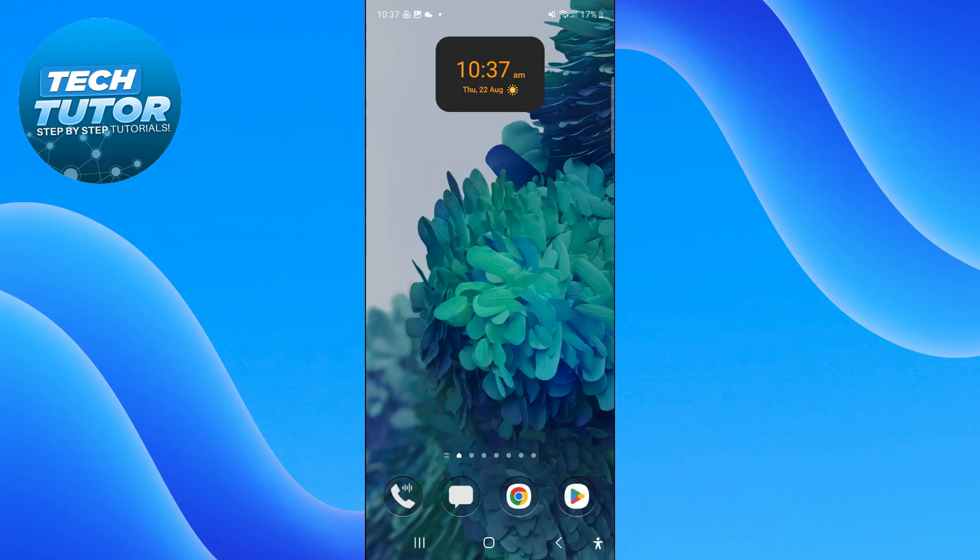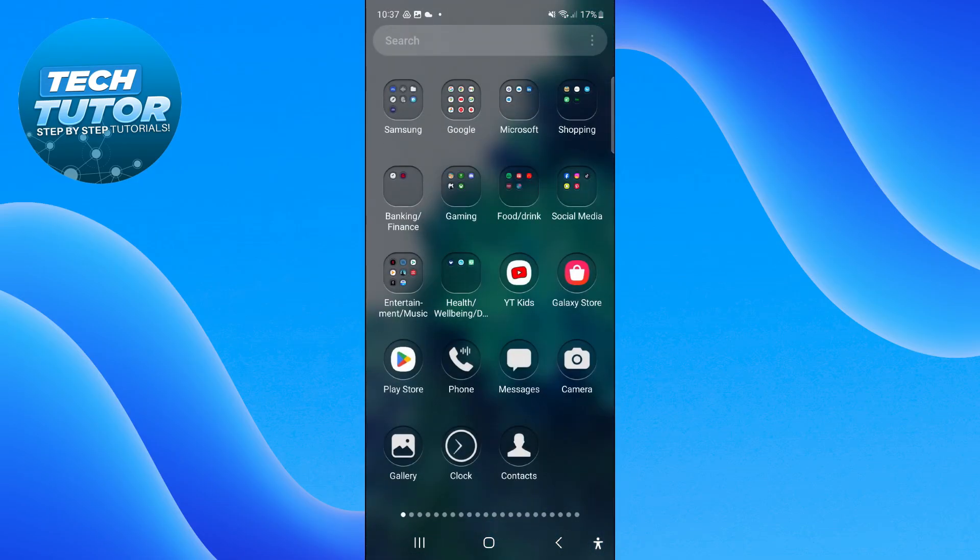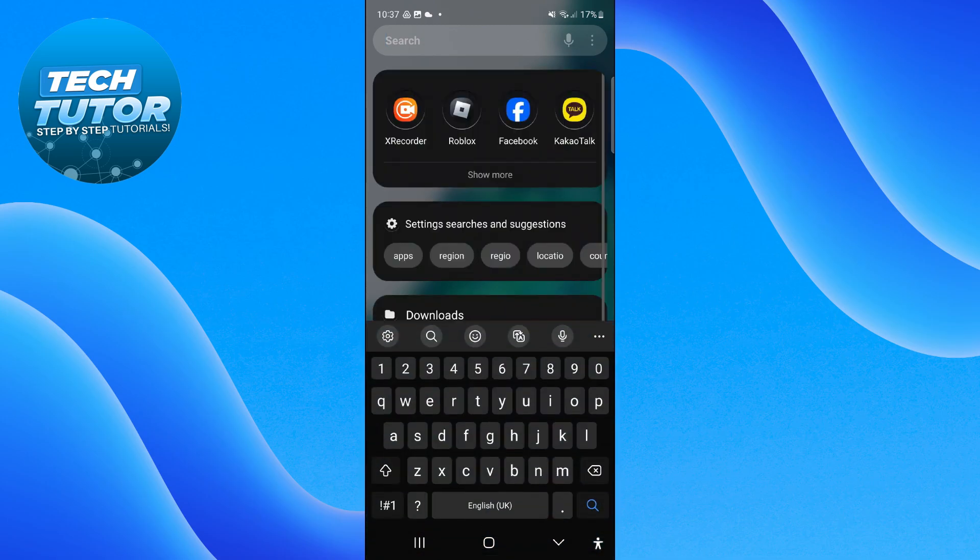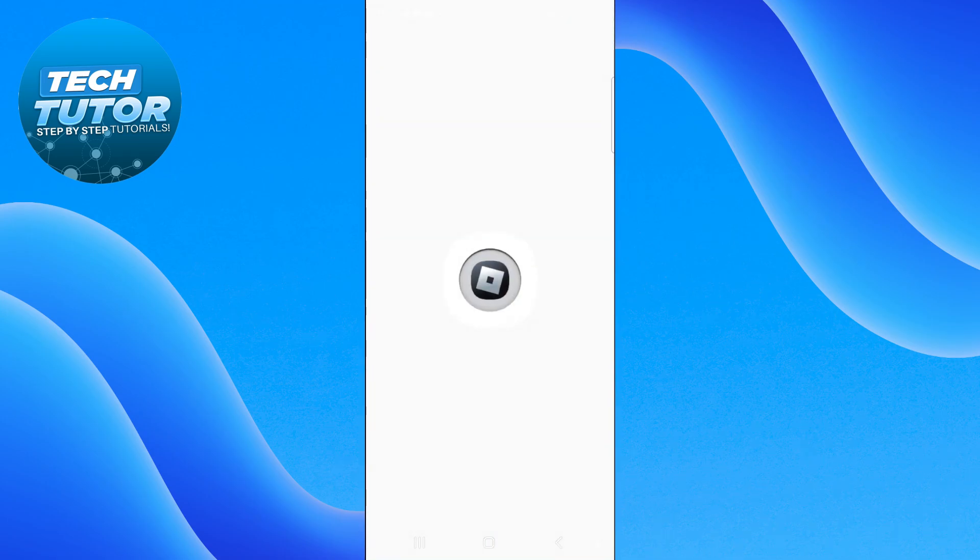You can do this on both Android or iPhone. The first thing you want to do is open up the Roblox app and log in to your account.